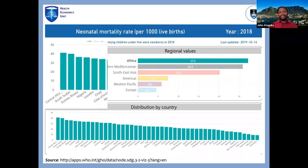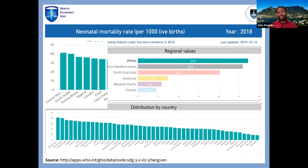Disparity exists between countries and even within countries. The usual suspects here are the Central African Republic, Sudan, Nigeria, and Guinea-Bissau leading the trail in neonatal deaths. Countries like South Africa, Seychelles, and Mauritius have very low neonatal deaths. There is also significant disparity in maternal mortality between countries such as South Sudan and Chad performing very poorly compared to countries like Seychelles, Algeria, and South Africa.